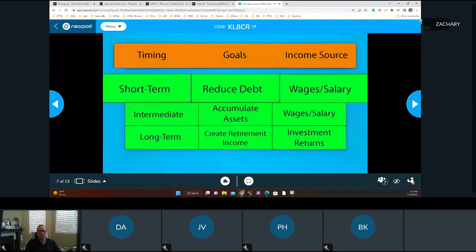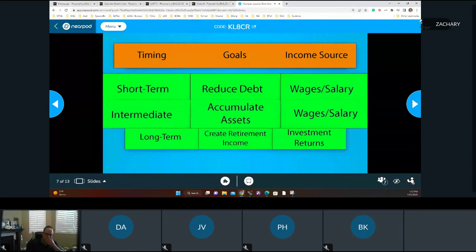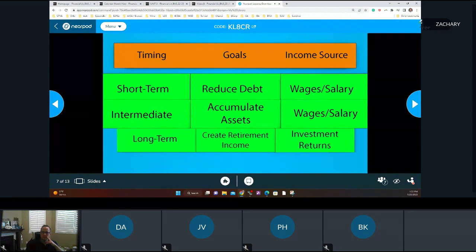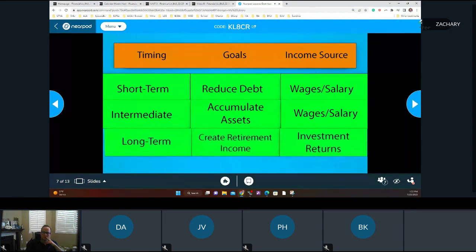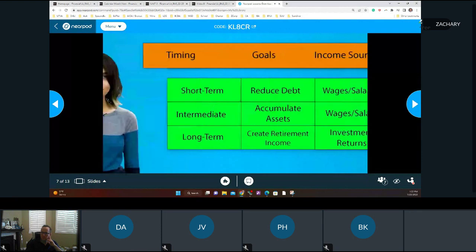Short-term goals include saving money in an emergency fund, increasing savings, and reducing debt. Intermediate goals include saving for a down payment on a house, saving to buy a car with cash, paying off student loan debt, or saving for a big trip or purchase. Long-term goals include saving for retirement, paying off a house, and saving for college for your children or grandchildren.